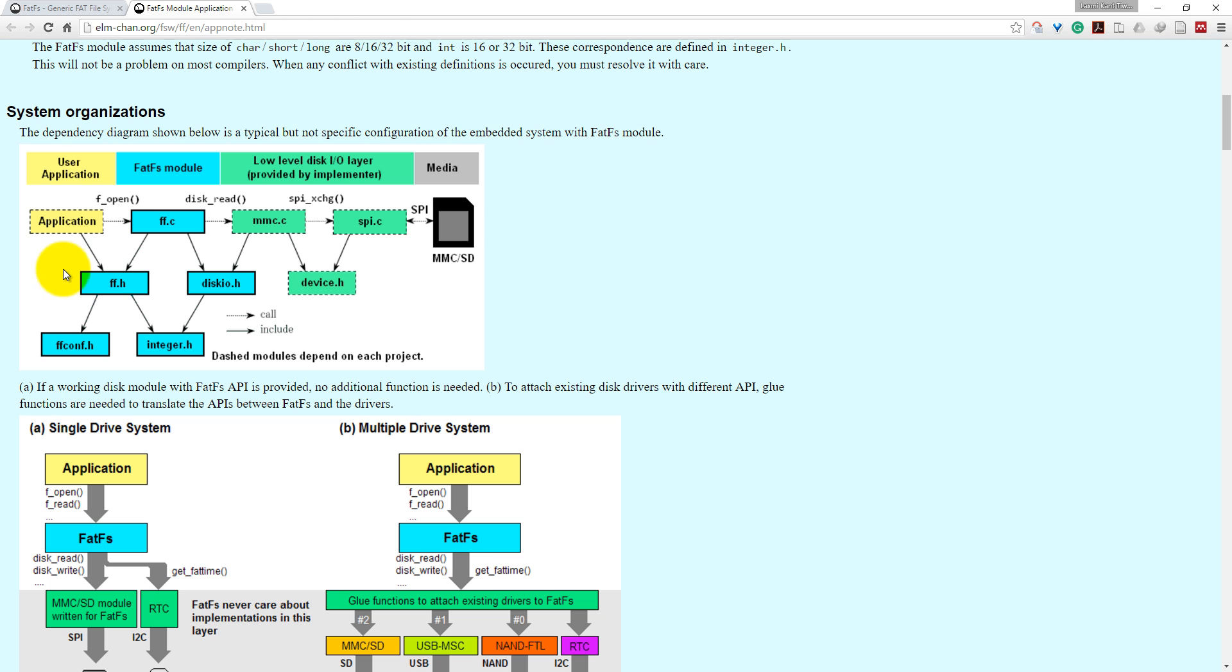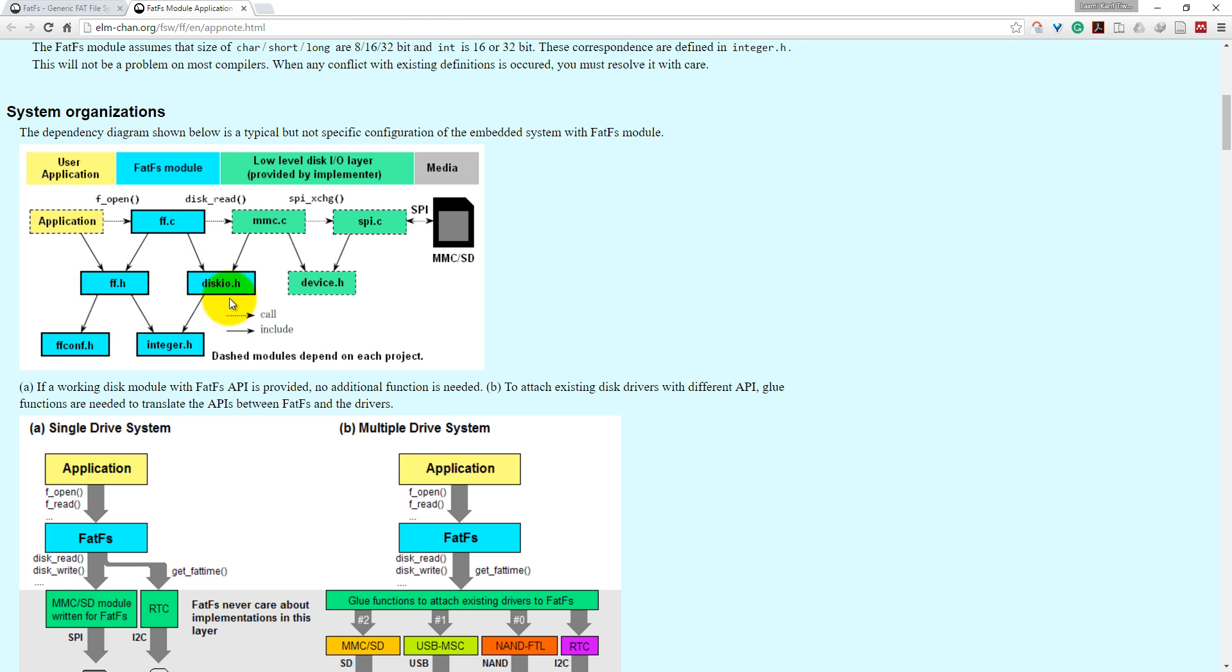So suppose that if you are developing an application which will call f_open, f_open actually internally calls disk_read in the ff.c files, and then it will call the SPI exchange. These are some files which our program will be using: ff.c, ff.h, these are header files, and diskio.c and diskio.h.